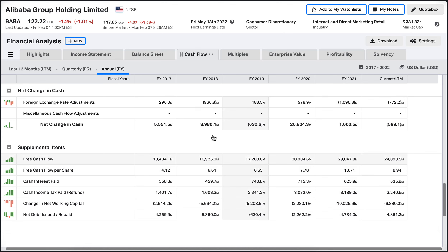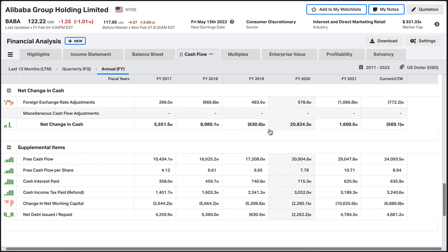We can build a model where we calculate that the company could be making $30 billion in 2021 and maybe $150 billion in 2031. Using that model, we can discount those cash flows back to the present — back to today — and discover how much we're willing to pay for that company. It's a more involved process, so I'm not doing it in this video, but I have created a video explaining it and I'll leave a link in the description box below.